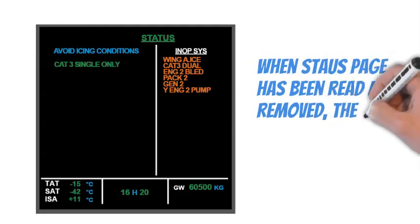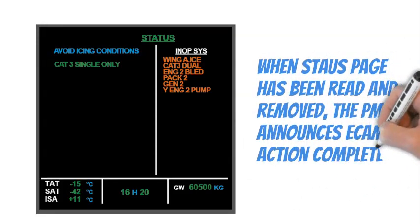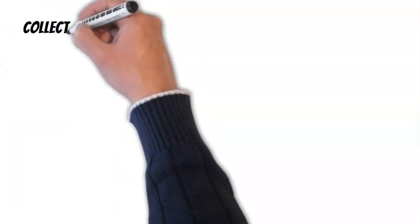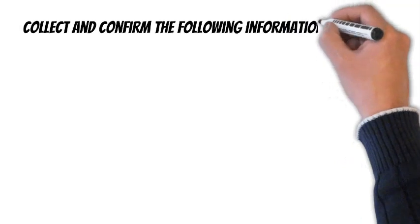The purpose of the status page is to overview the aircraft's technical status in all flight phases. Therefore, the flight crew must check the whole status page information to assess the situation and make the appropriate decision correctly. When status page has been read and removed, the PM announces ECAM action completed.